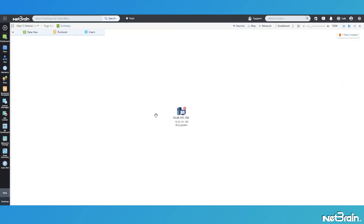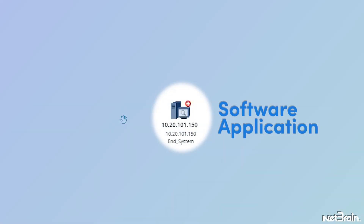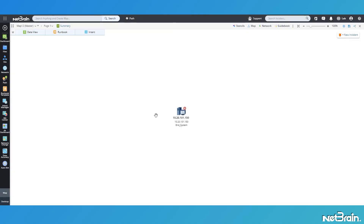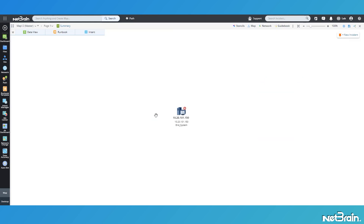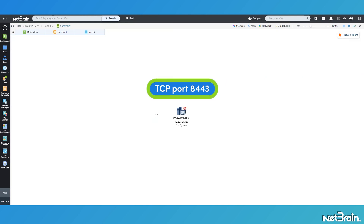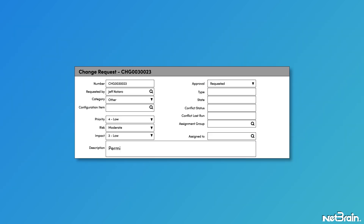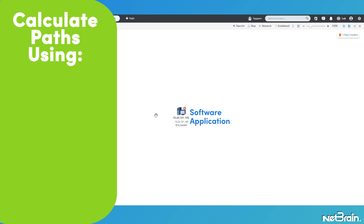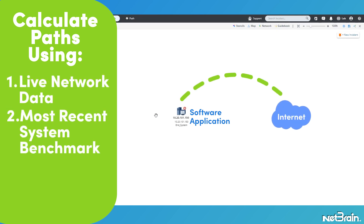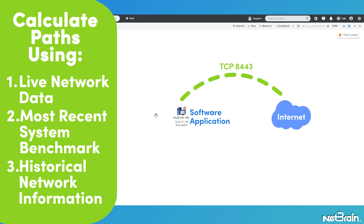I've got a new software application that my team and I are in the process of deploying, and our go-live date is rapidly approaching. We have our software deployed on this box here, 10.20.101.150. I already know that our on-prem engineers can successfully access this software application because we've run some internal trials. But in order to reach our remote employees, the software has to be accessible on TCP port 8443 so they can log in. I opened a change request with the firewall team a few weeks ago to deploy the required ACLs, so let me go ahead and quickly test out my live application traffic flow to the internet on TCP port 8443.